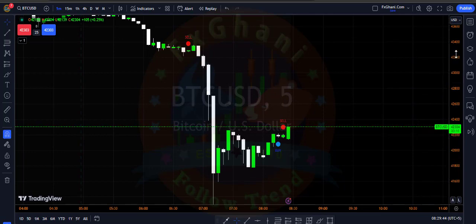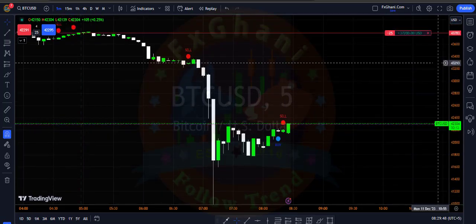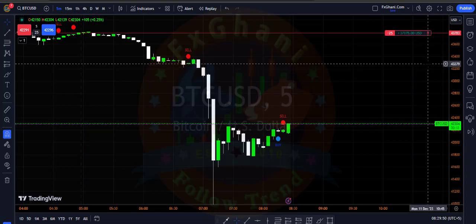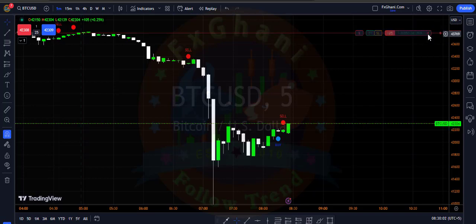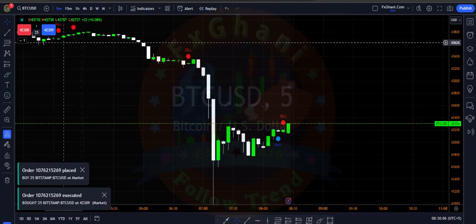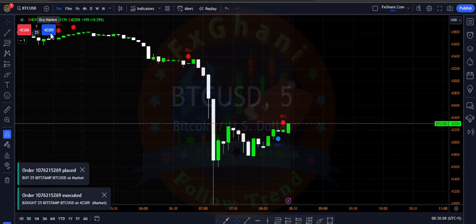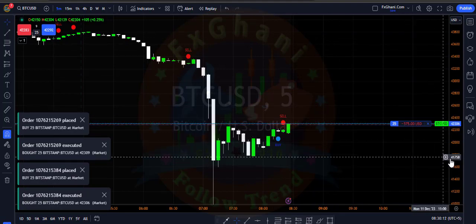I will close my sell trade — let's see, just wait about 10 seconds for this candle to close. My profit is $36,000 right now. The candle closed, so I close my sell for $36,000 profit and enter a buy trade.